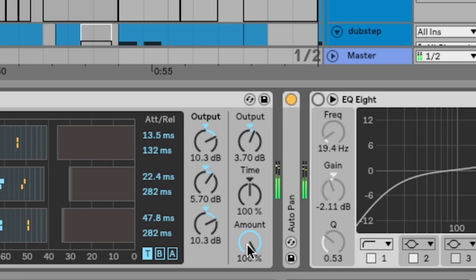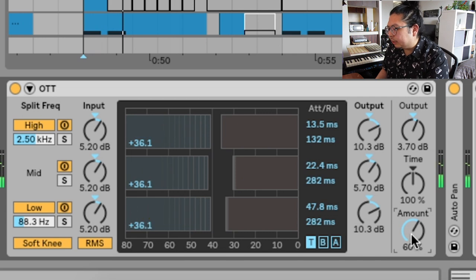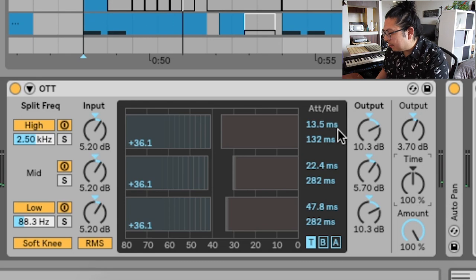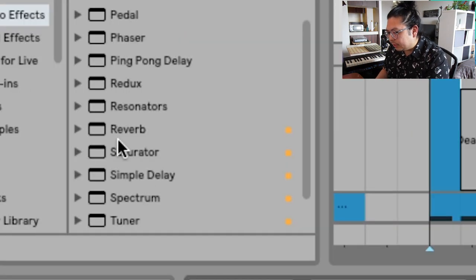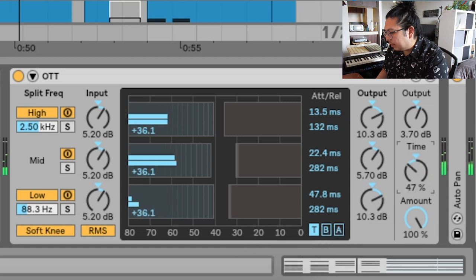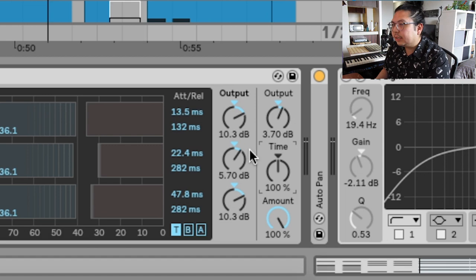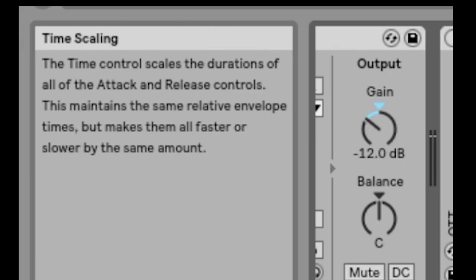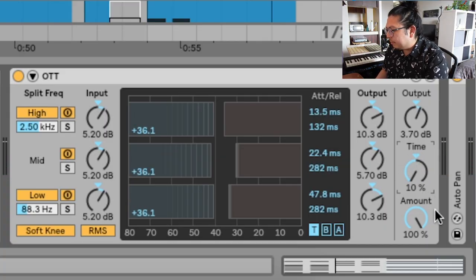The next knob I like to turn is the amount. What this does is balance the original signal with the new OTT compressed signal, so you can hear how it actually sounds and decide how much you want to use. For this case, I'm going to go all the way — I love that OTT sound. And the time knob — I'm not actually sure exactly what it does, but if I use it in combination with a reverb or a delay, it allows me to shorten or lengthen the reverb tail. I think it could affect the attack or release. High time keeps it tight; low time keeps it loose.